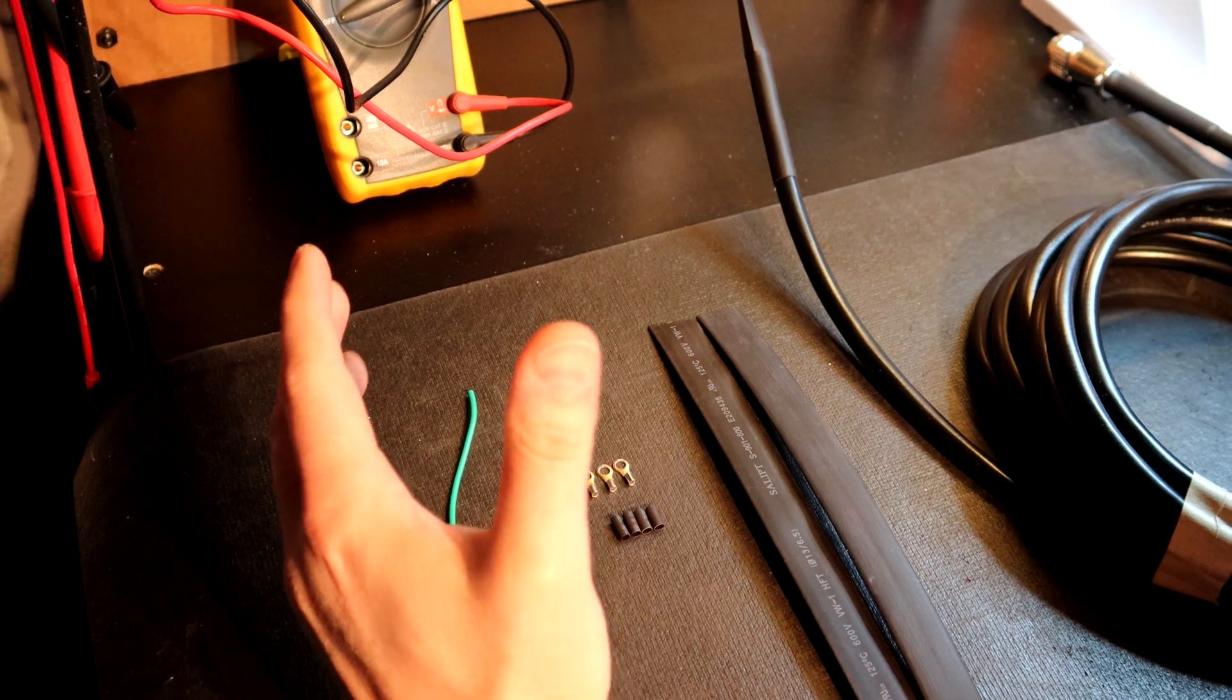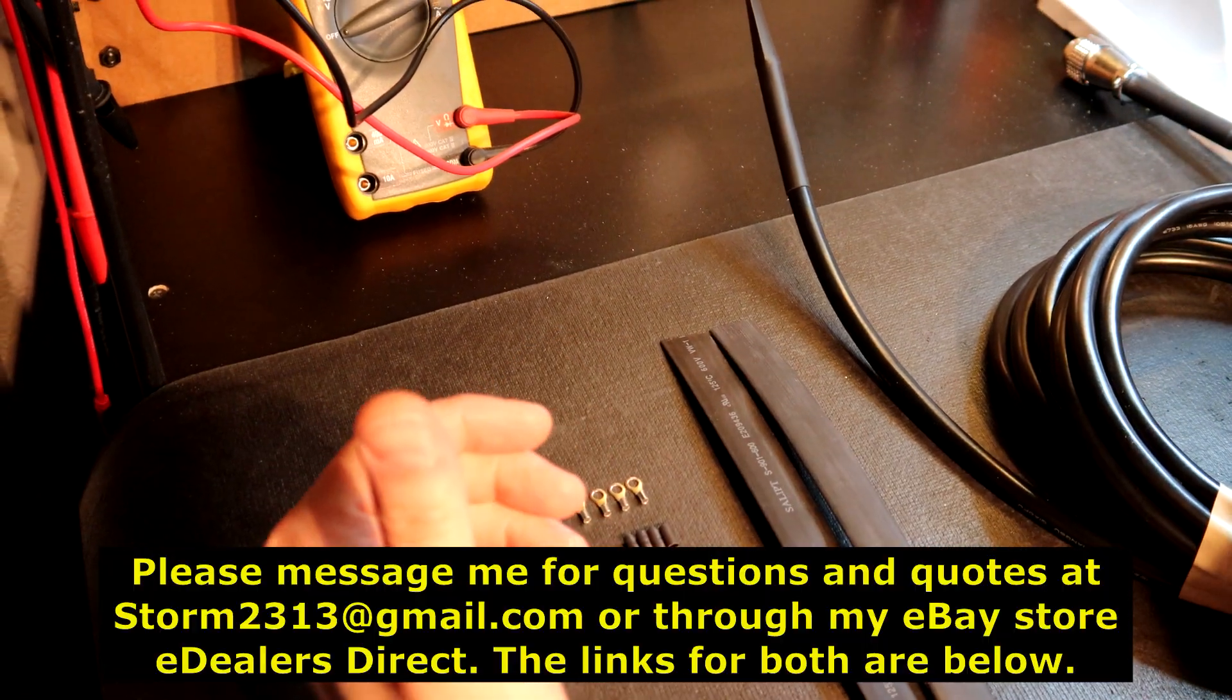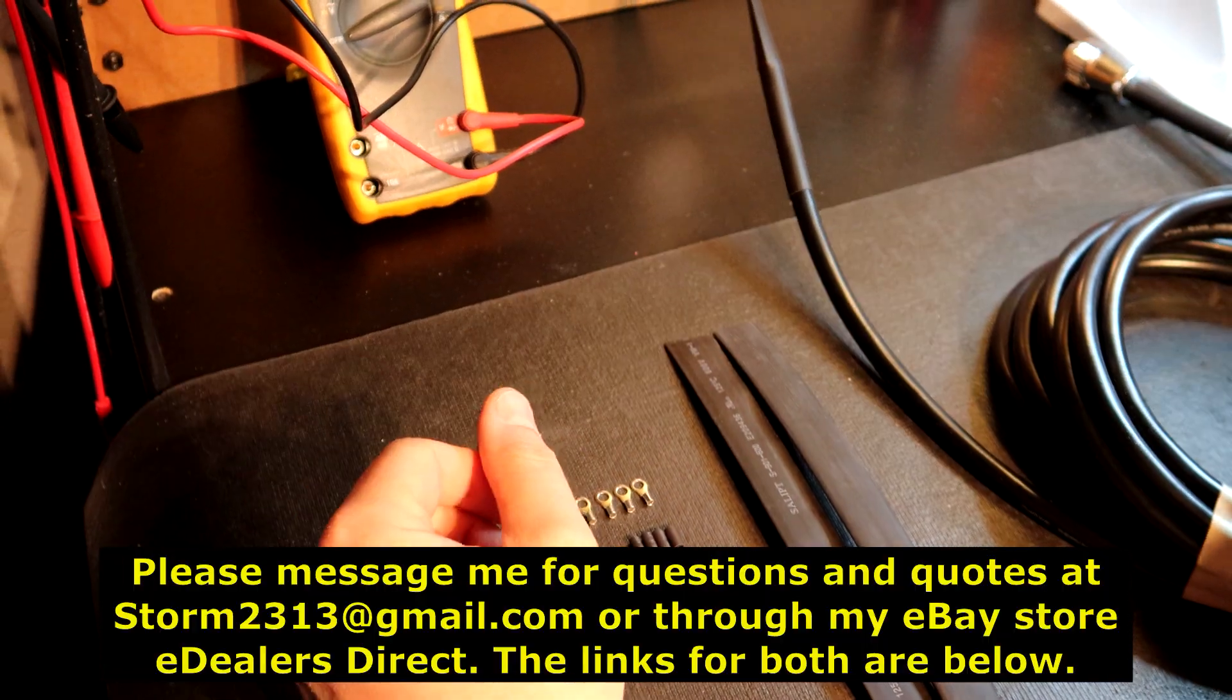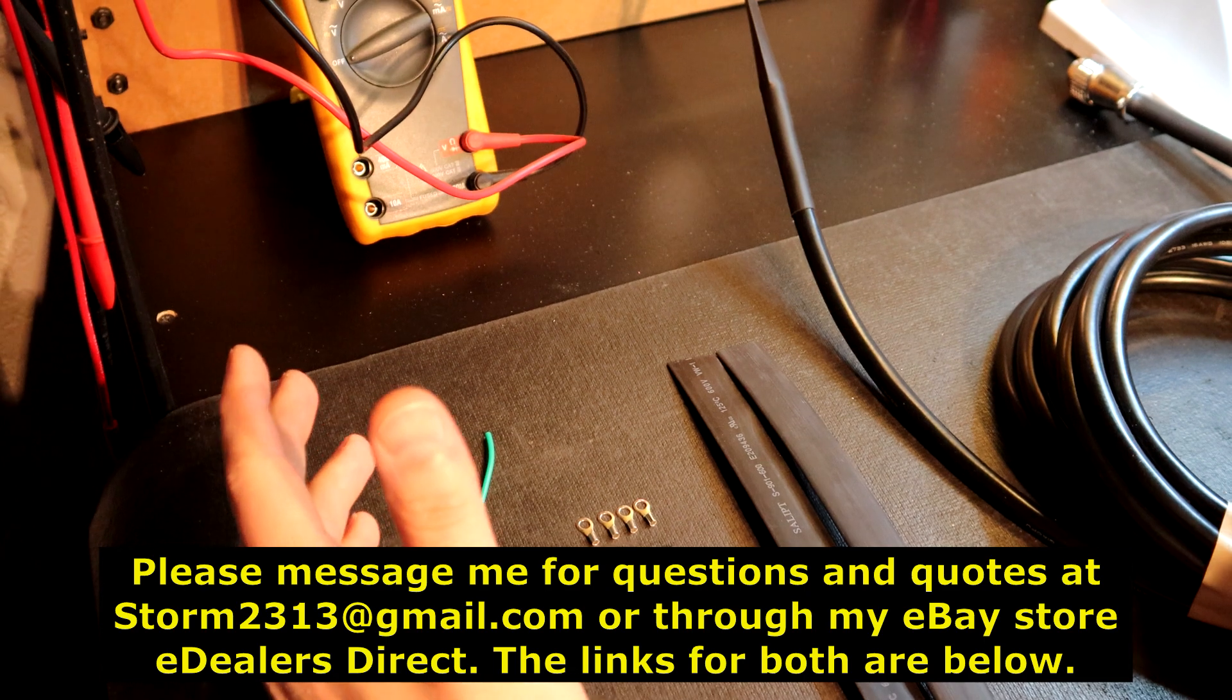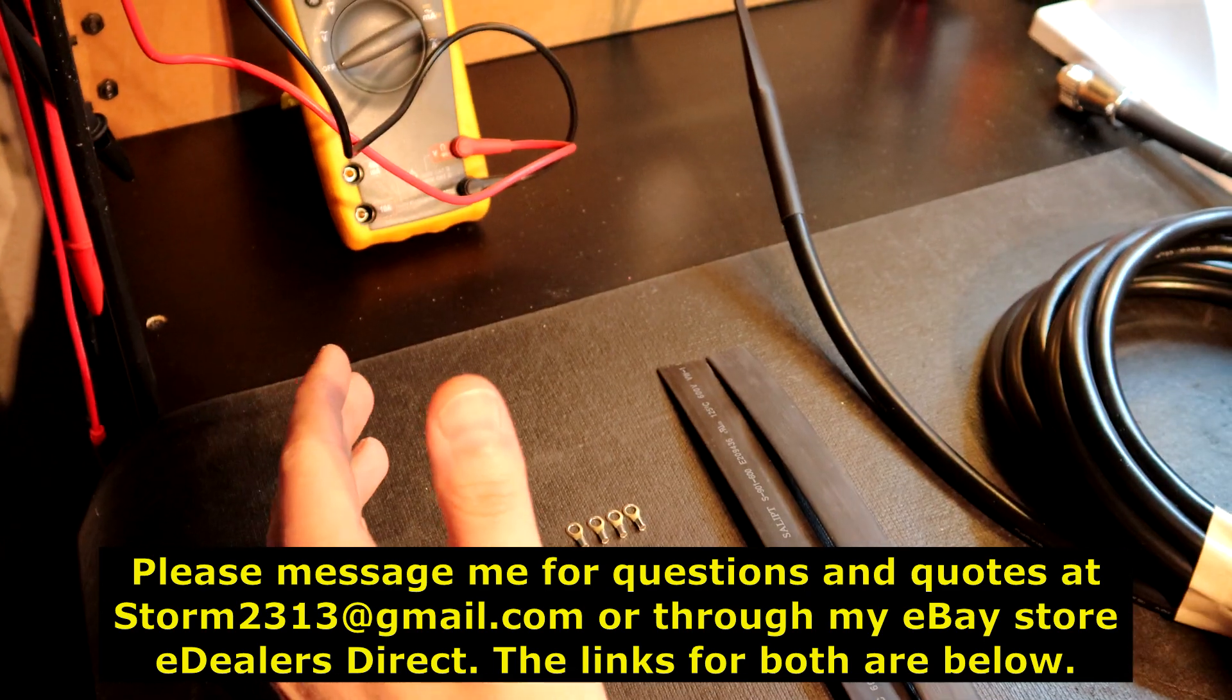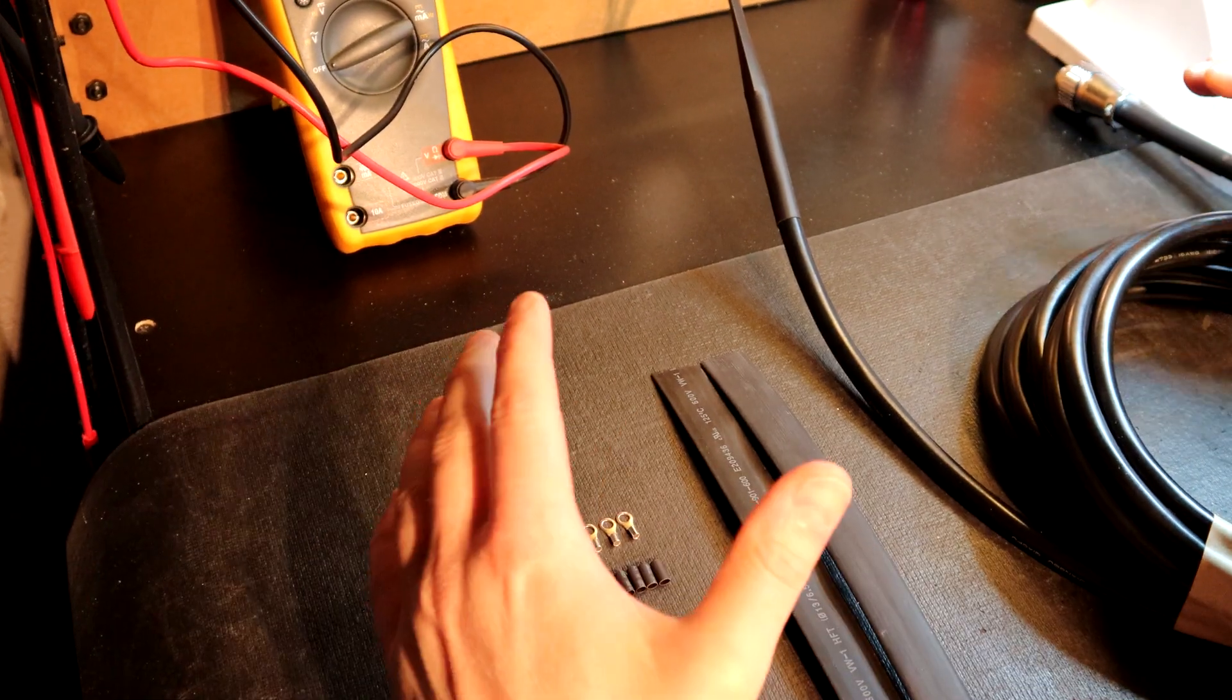I hope that this video has been helpful. If you guys have any questions or require quotes, of course, message me direct at storm2313 at gmail.com.